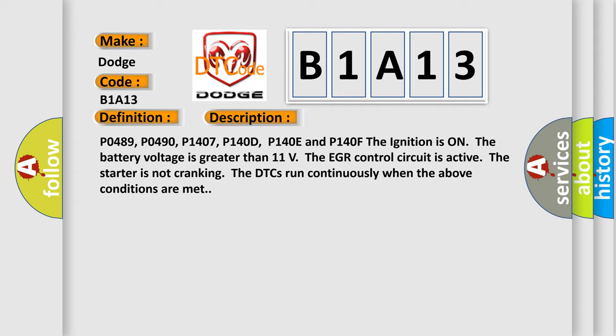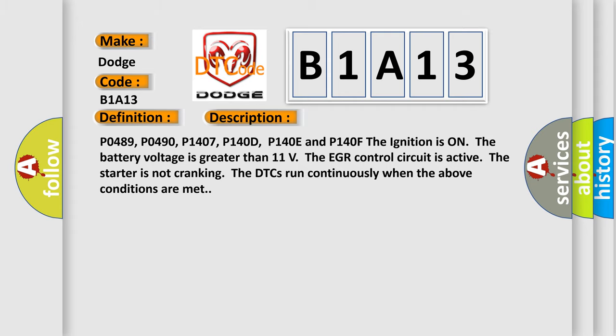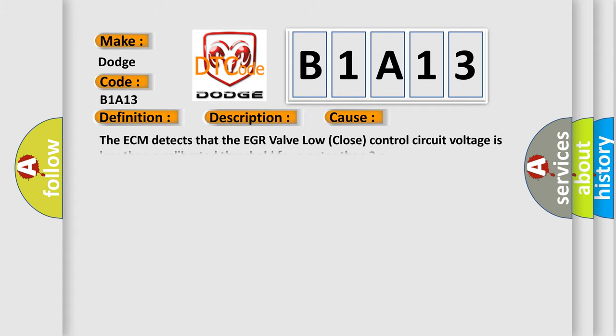P0489, P0490, P1407, P140D, P140E and P140F. The ignition is on, the battery voltage is greater than 11 volts. The EGR control circuit is active. The starter is not cranking. The DTCs run continuously when the above conditions are met.